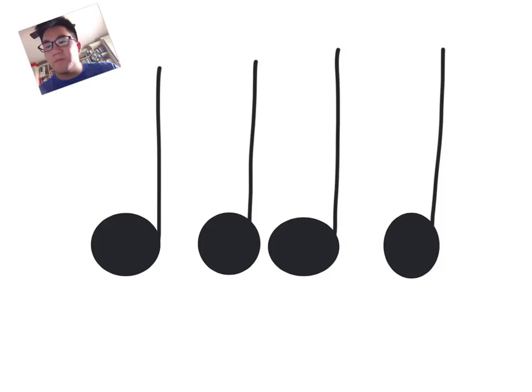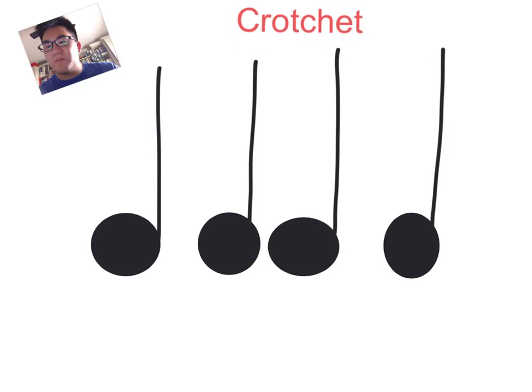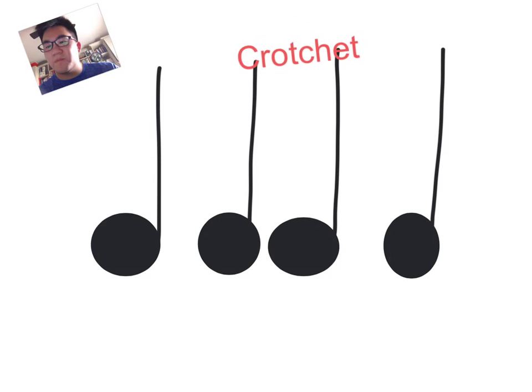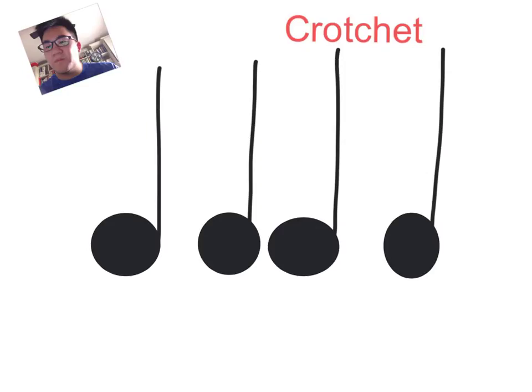I would like to also now show you that I can add text. So let's say this is a crotchet. I like to spell it like that. Crotchet. I like to change it to red and expand it.